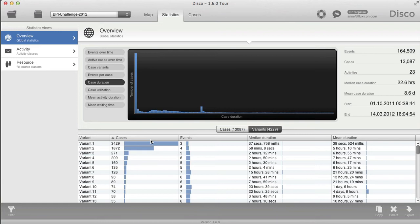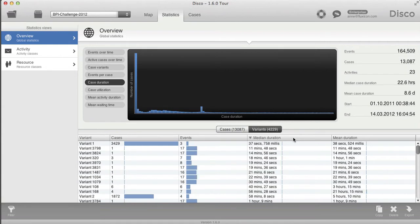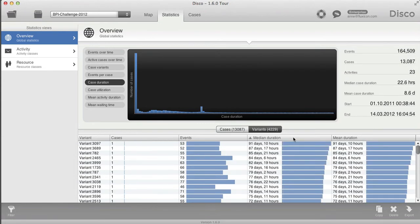What you can do now is just click on the header. For example, here it's based on the number of cases, but you can use the median duration to sort and find the longest-running variants, and the table is sorted accordingly.